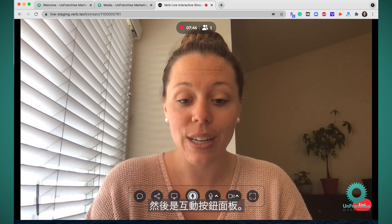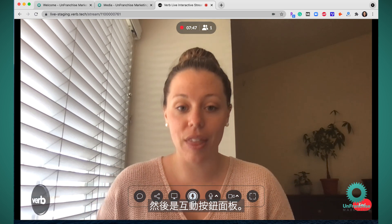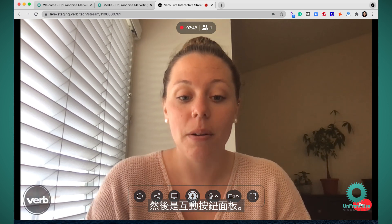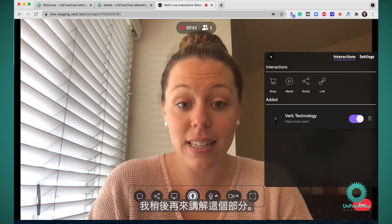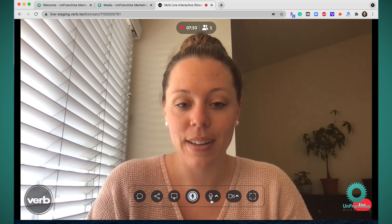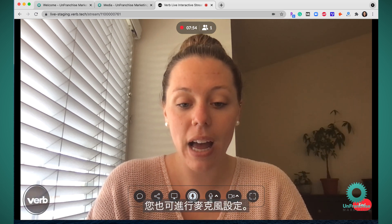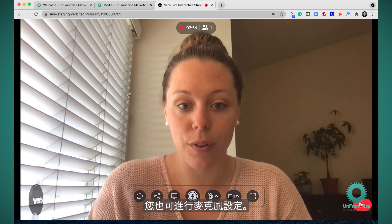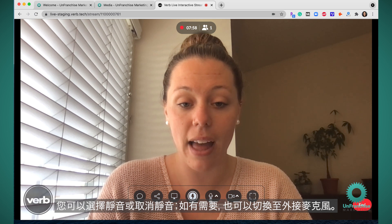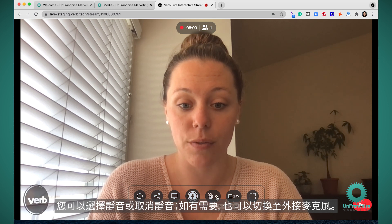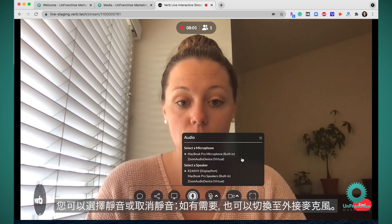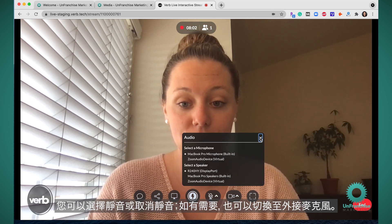Next we have the interactive button panel — I'll come back to this in a minute. You also have microphone settings. You can either unmute and mute your microphone and switch to an external microphone if needed.